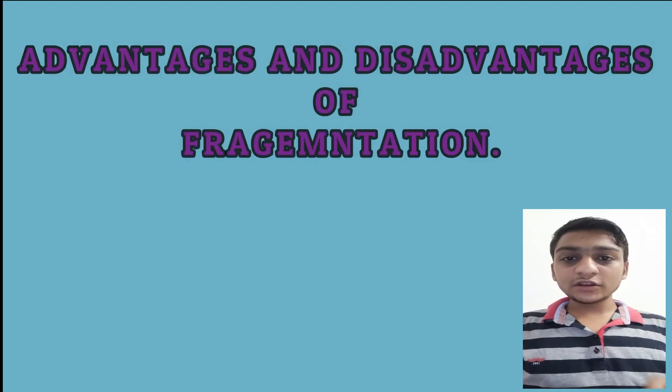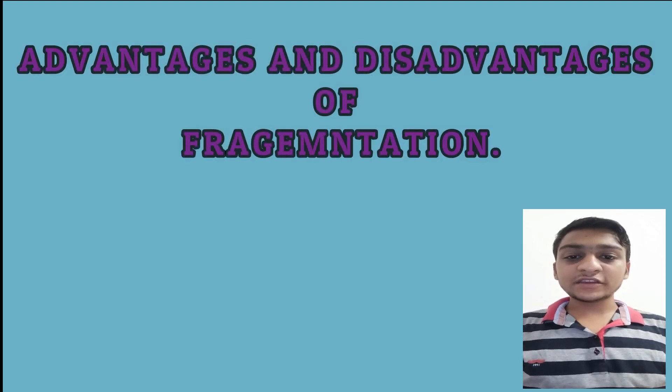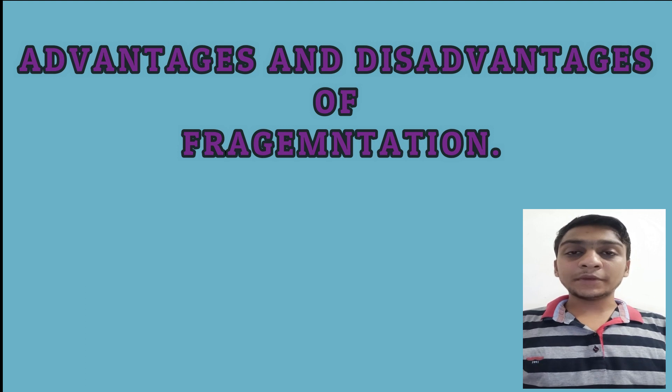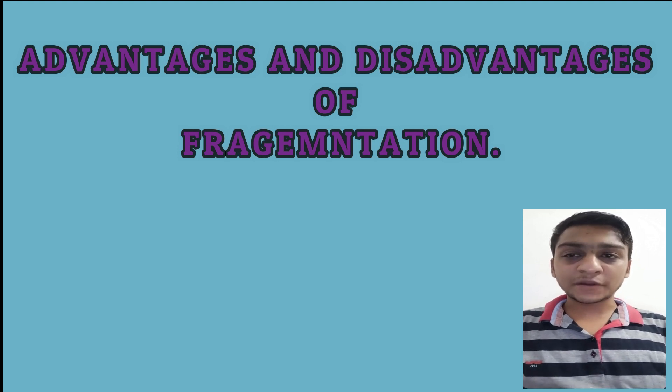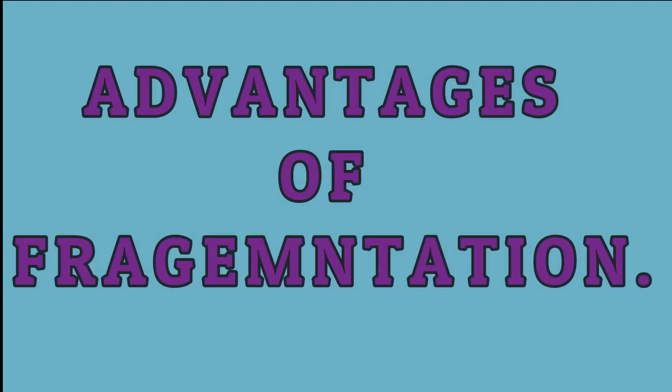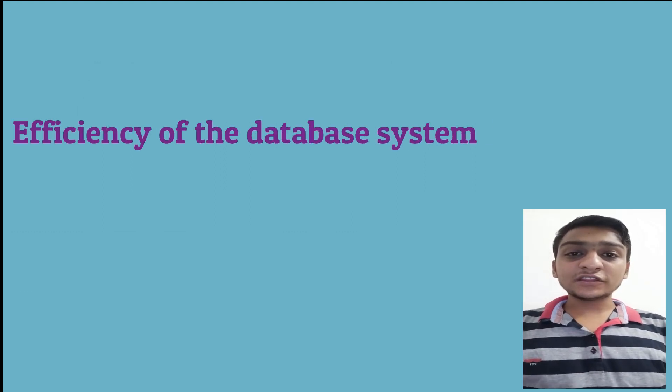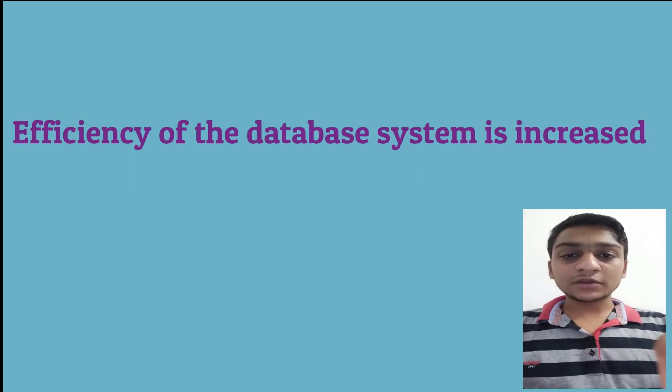The fragmentation has some advantages and disadvantages. Now we will discuss some advantages of the fragmentations. The first advantage is efficiency of the database system is increased.